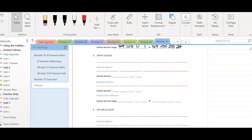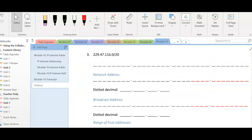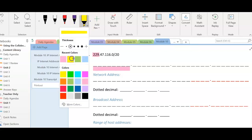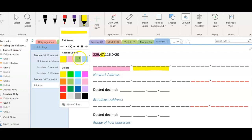All right, we are on IP addressing lab two. We're already on number three here. We're just going to convert these into binary.